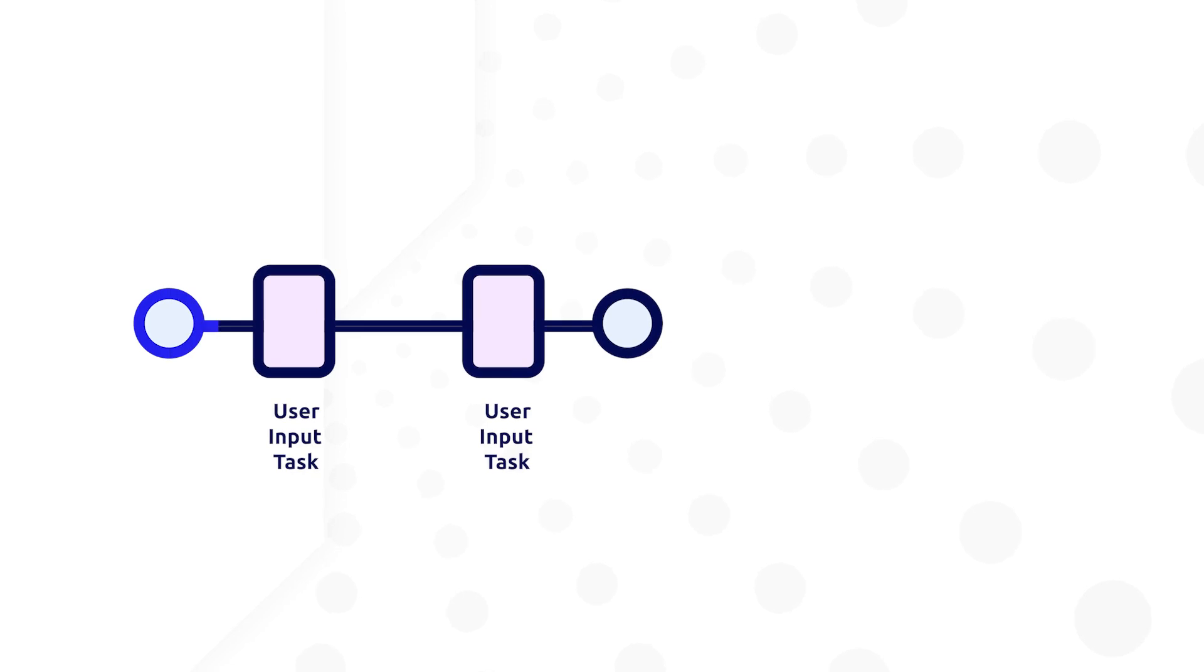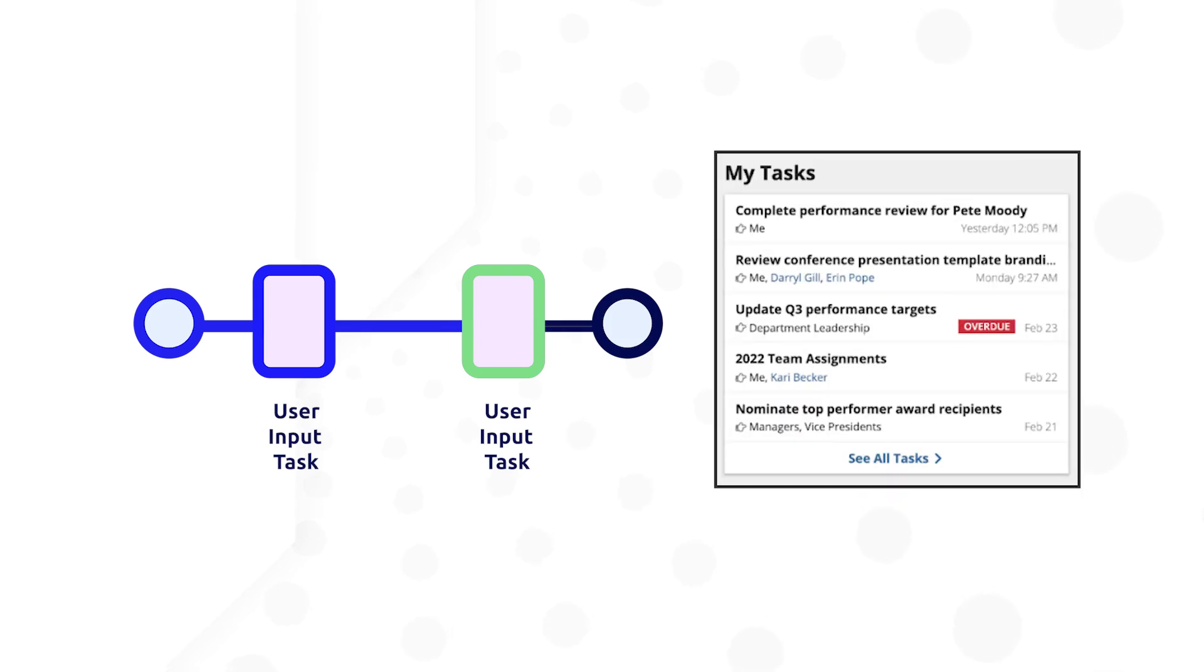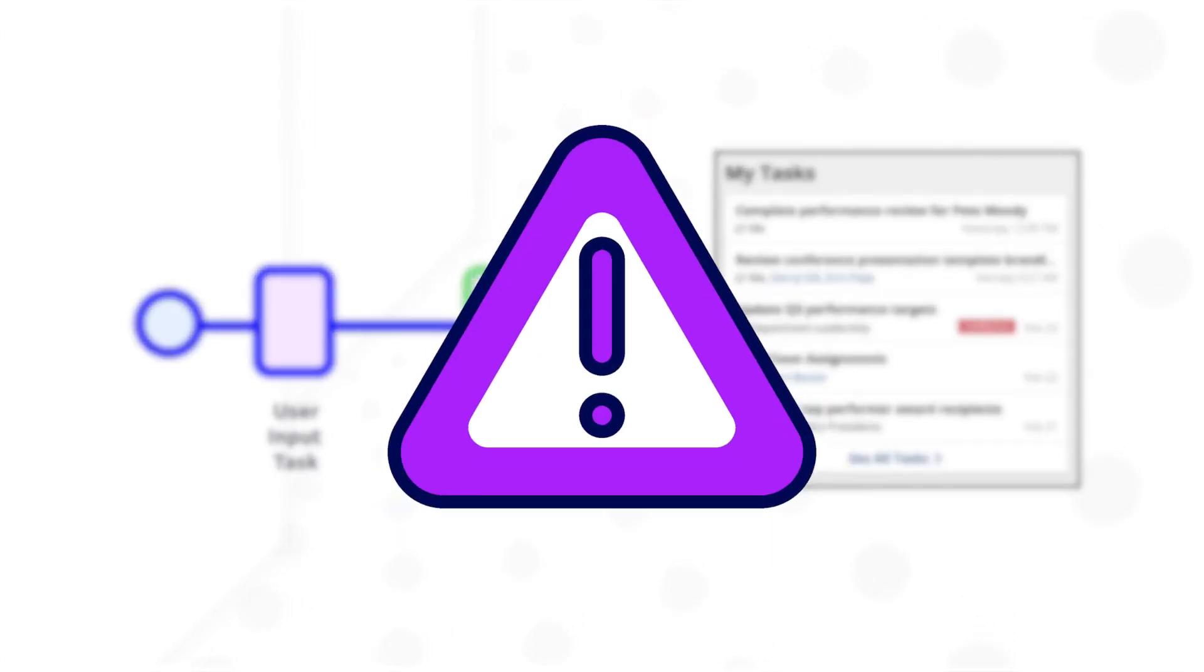Without activity chaining, the second user input task would be treated as a task and would need to be accessed from a task list. This does not provide the best user experience when they need to navigate somewhere else to continue their workflow.